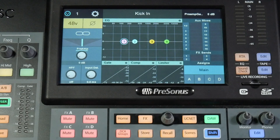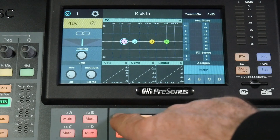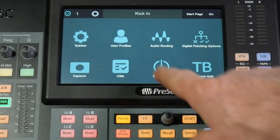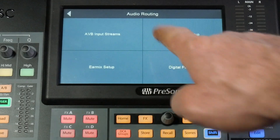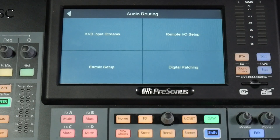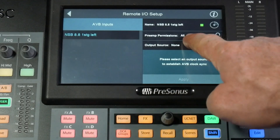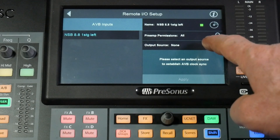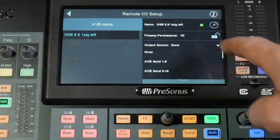Let's have a look on the console at how we're going to set this up. Press the Home button, then Audio Routing, then Remote I/O Setup to set up the output source to our stagebox.